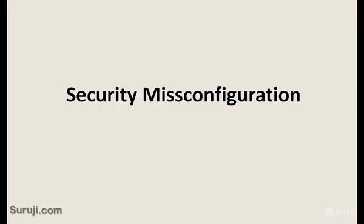Let's take an example from OWASP. Consider anonymous external attackers as well as users with their own accounts that may attempt to compromise the system. Attackers access default accounts, unused pages, unpatched flaws, unprotected files, and directories to gain unauthorized access to the system.